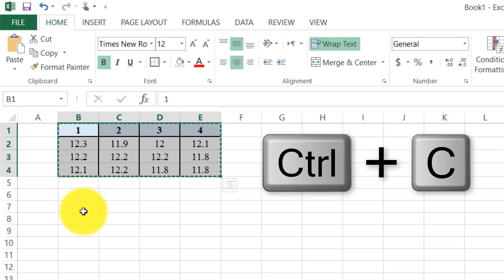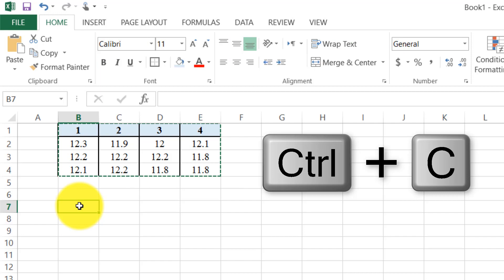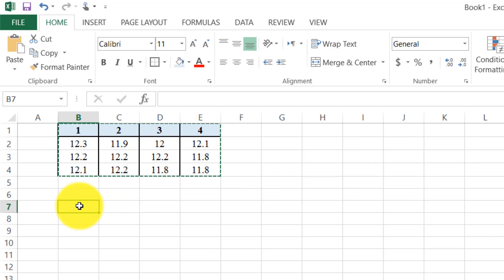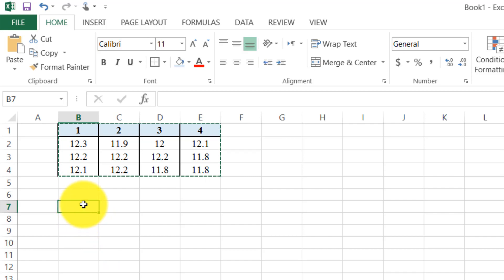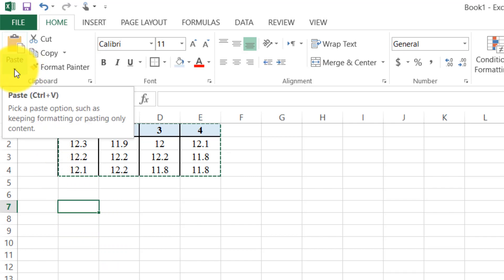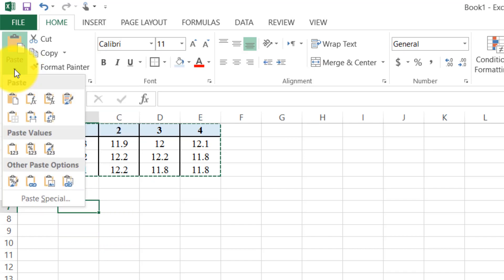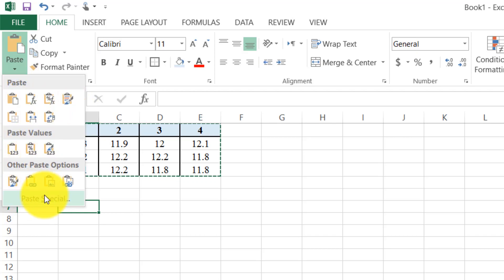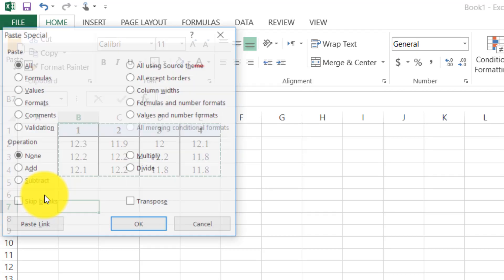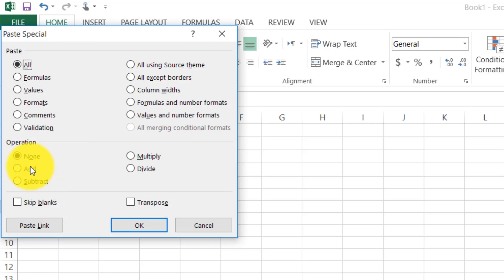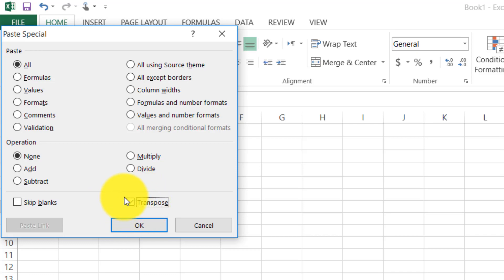After copying, we need to click a cell where we want to convert this data. Then we go to Paste, click it, and a lot of paste options appear. We go to Paste Special, and a dialog box appears. We go to Transpose, click it, and then press OK.